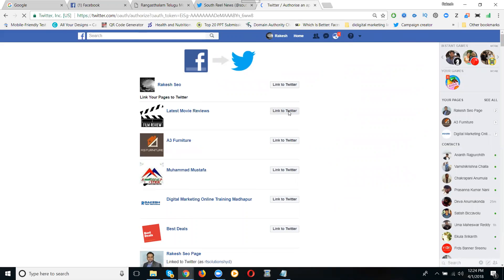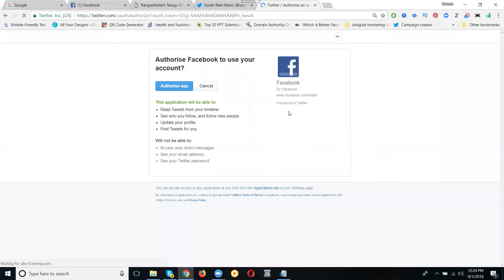When you're integrating Facebook to Twitter, both logins in the same browser are important. Different email address, no problem, but log in the same browser. Now click to authorize app.